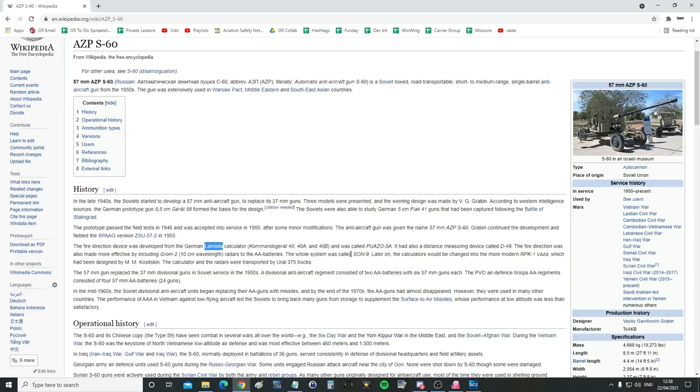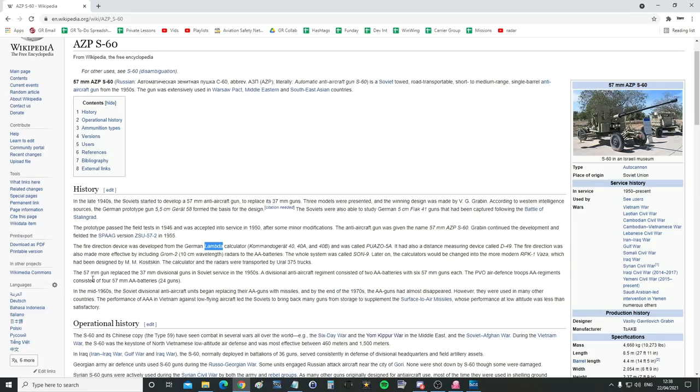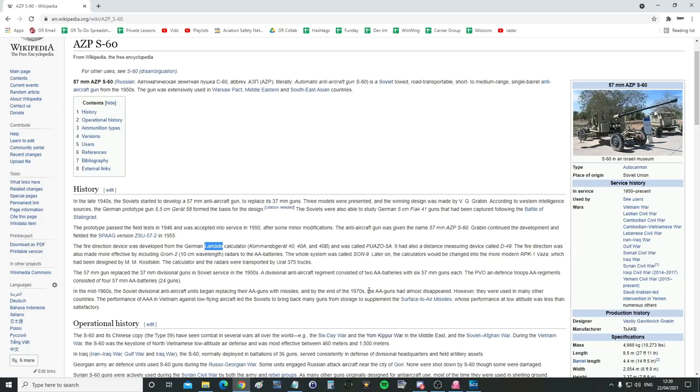The fire direction was also made more effective by including GROM-2, 10cm wavelength radars to the AA batteries. Wow. Oh, I see it in the picture. Look, there it is. Wow, I didn't know anything about this. The whole system was called the SON-9. Later on, the calculators would be changed into the more modern RPK-1 Vasa, which had been designed by M.M. Kositkin, the calculator and the radars, which were supported by Euro 375 trucks. The 57mm gun replaced 37mm divisional guns in Soviet service in the 1950s. In the mid-60s, the Soviet divisional anti-aircraft units began replacing their AA guns with missiles, SA-1, SA-2. And by the end of the 1970s, the AA guns had almost disappeared.